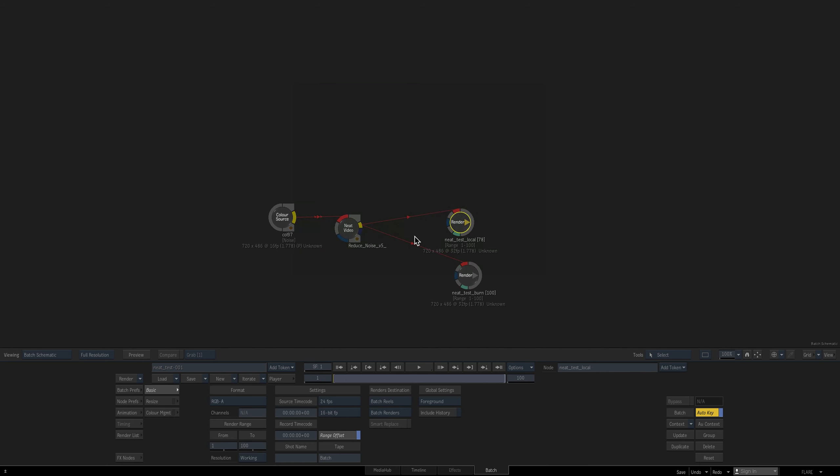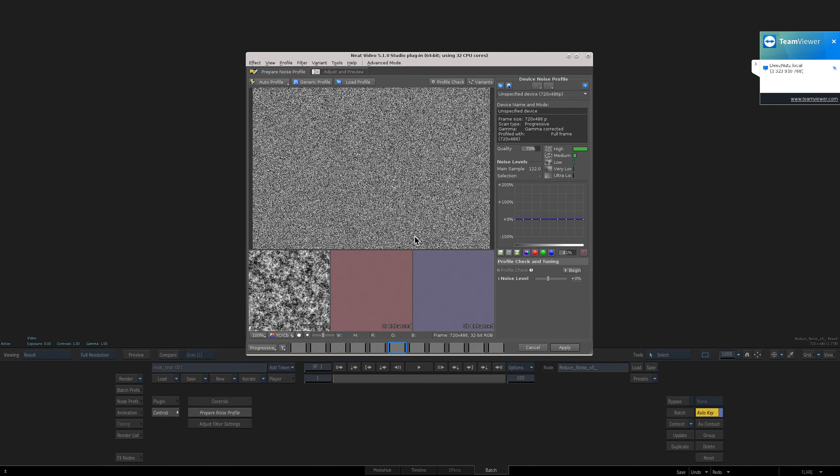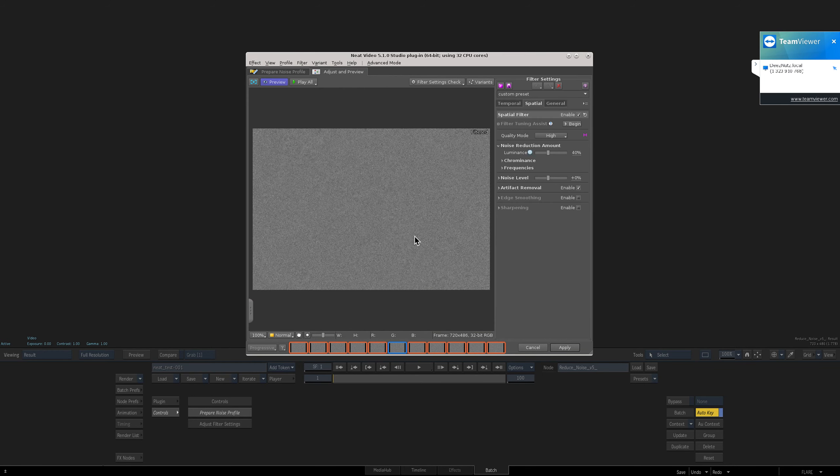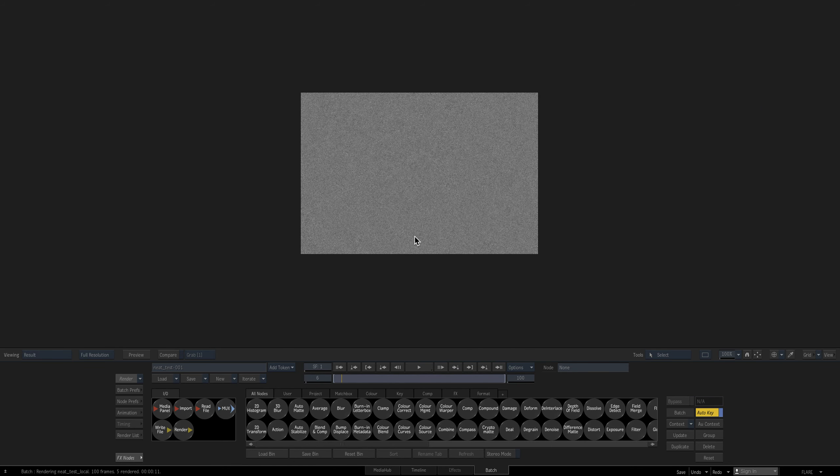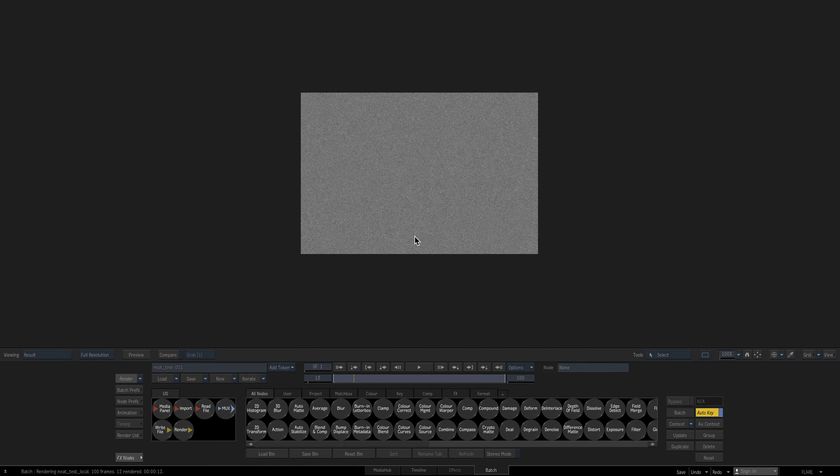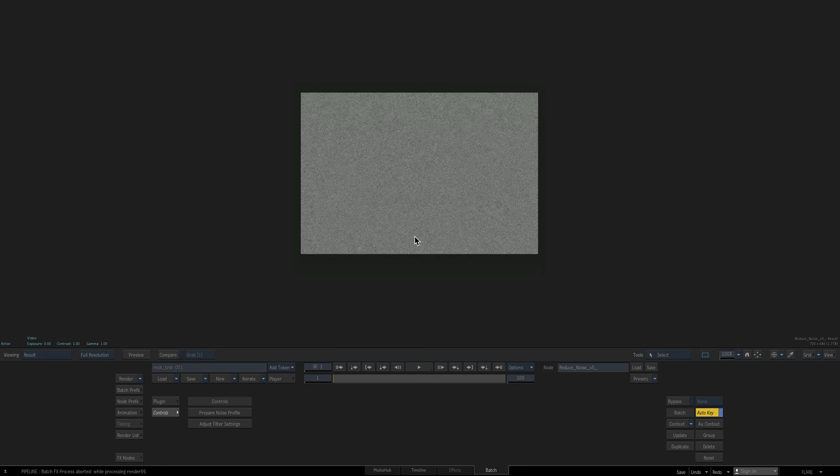All right. So you can see I can go into it. No problem. I can interact with it. So this is a completely working installation of Neat.